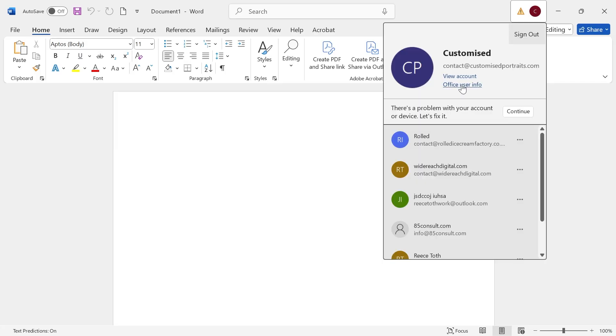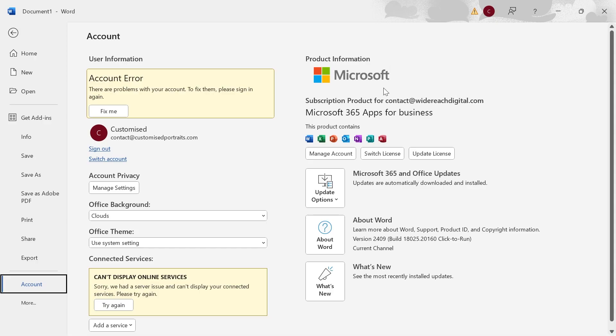Click on office user info, you can see the reason why I'm getting this error message is because my subscription for this Microsoft account is set to this email, but it's signing me in with a completely different email address. So in order to fix that.